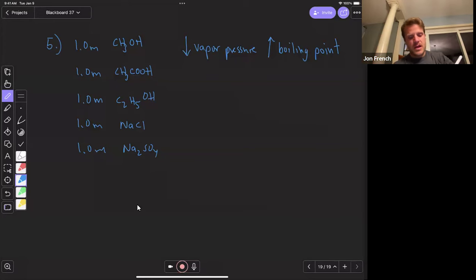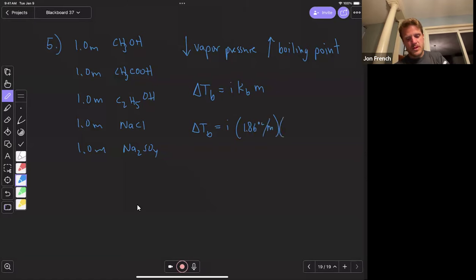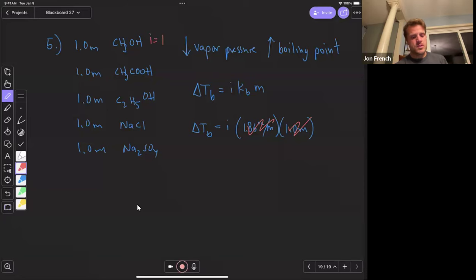I'm looking for the solution with the highest boiling point. Delta Tb equals our Van't Hoff factor times Kb times molality. These are all aqueous solutions, so my boiling point constant is 0.52 degrees Celsius per molal, and all have a one molal solution. So we can ignore molality and the boiling point constant and just focus on the Van't Hoff factor. For any molecular compound, the Van't Hoff factor is one — so ethanol and methanol have a Van't Hoff factor of one.